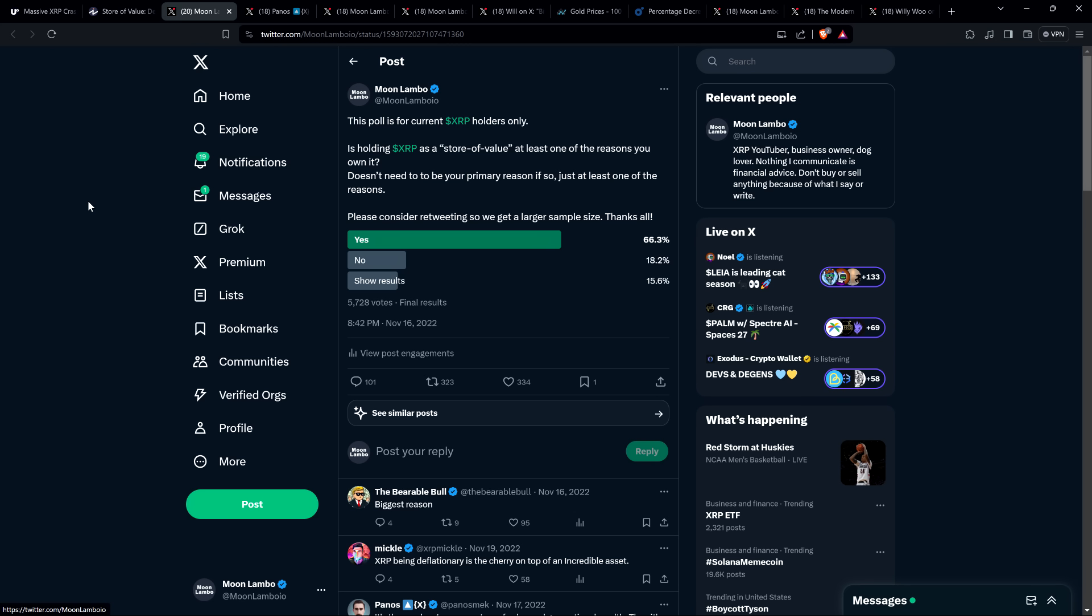And then there was a third option I included in case people came in and maybe if they weren't XRP holders, but they wouldn't see the results, they could just click show results. I was hoping that would skew it less. That's the reason I had that there. 15.6% of respondents voted show results. So overwhelming. So if you just look at the yes versus no, that is gigantic. If you consider that yes and no are the only actual XRP holders, which might be the case, overwhelming. I mean, you're talking over 75% of respondents holding XRP say, yeah, I'm doing it because it's a store of value.